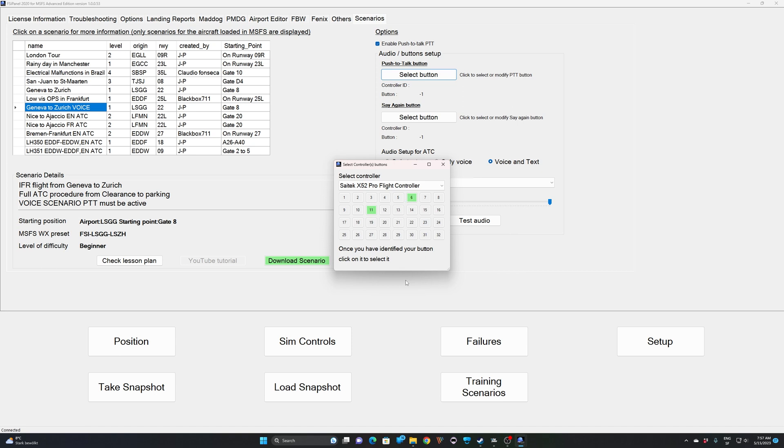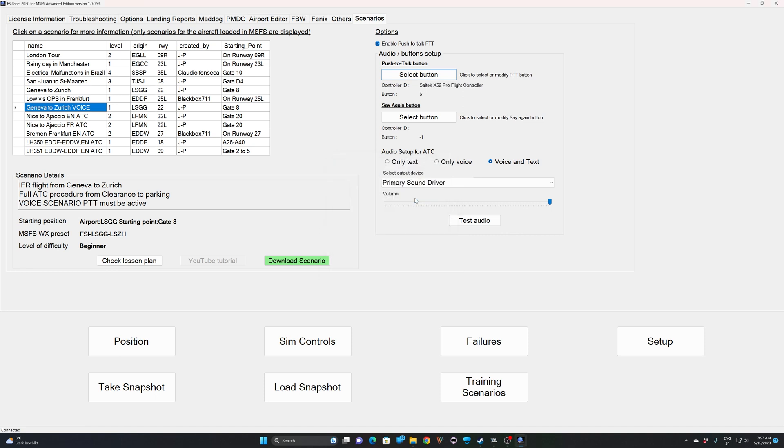If I release it, I just try to keep it pressed and release. And now you can see number six is reacting to my push-to-talk. So this is the one I would like to set up. What I have to do now, and it's very important, just go over number six and click on it. Right now, you can see that button number six on the Saitek X52 has been selected.